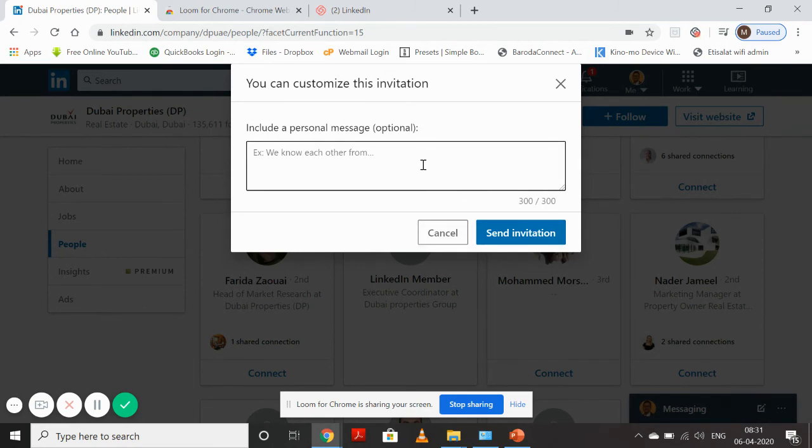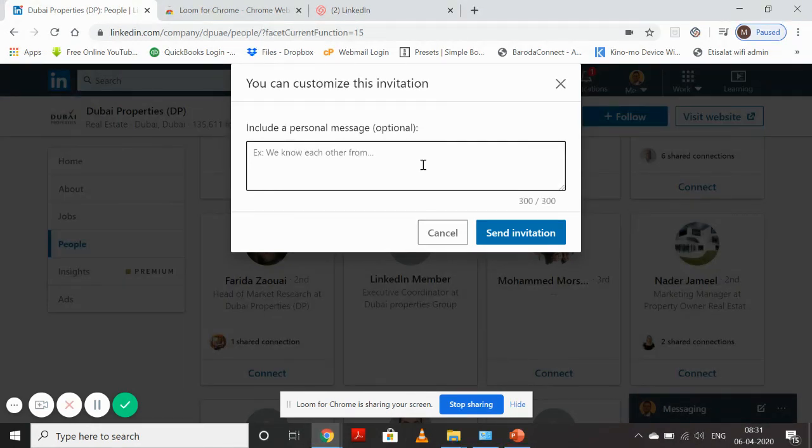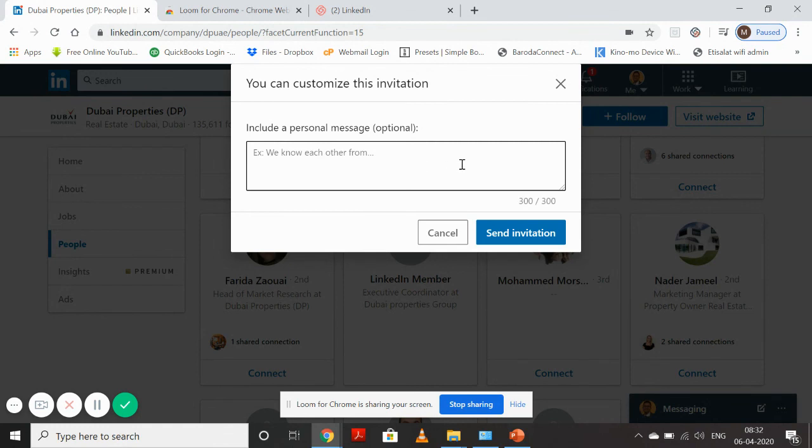I personally don't like it when people don't - this is my personal opinion - but obviously when somebody sees your connection request, they want to know why you want to connect with them. So always write a message and then send an invitation request. Thank you, this is for today.